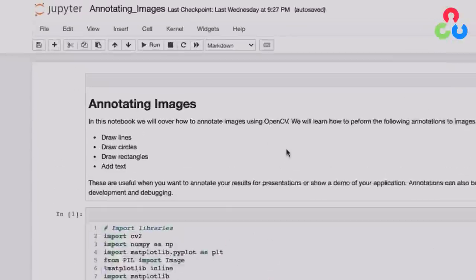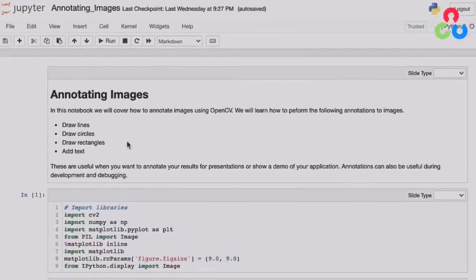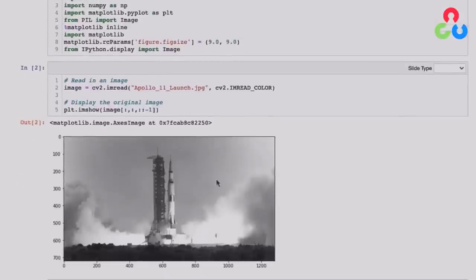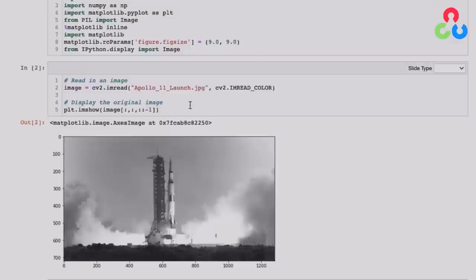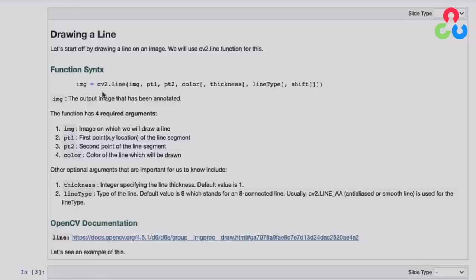In this video, we're going to describe how to annotate images with lines, circles, rectangles, and text. Keep in mind this also applies to video frames. We read in an image — even though it may be grayscale, we read it in as color because we want to demonstrate color annotations. OpenCV annotation functions are all very straightforward. For a line, the required arguments are: the image itself, the first point, the last point, and the color. There are also optional arguments including thickness and line type. Here we make a copy to preserve the original, then draw a yellow line from point (200, 100) to point (400, 100), specifying yellow in BGR format, a line thickness of 5, and the line type LINE_AA for anti-aliased, which produces smooth, nice-looking results.